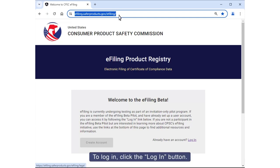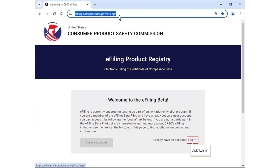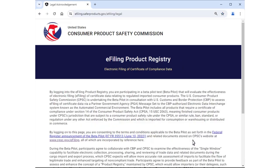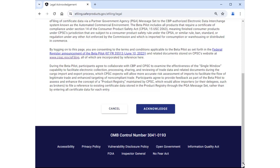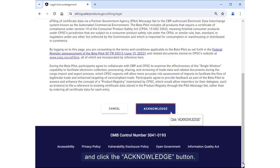To log in, click the Login button. Next, review the legal notice and click the Acknowledge button.